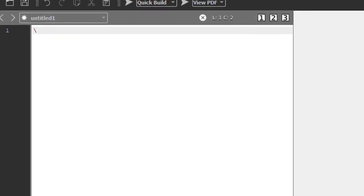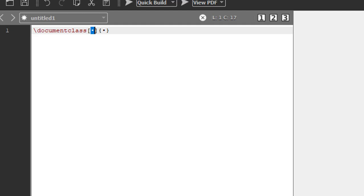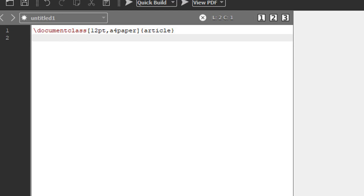So let me start to create the document. Backslash documentclass — let me create a document class of 12-point font with A4 paper, and I am writing an article. So I am using a graphic package: use package graphicx. I am using this package because I want to load an image.